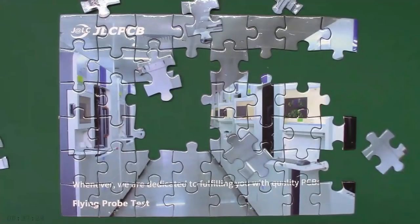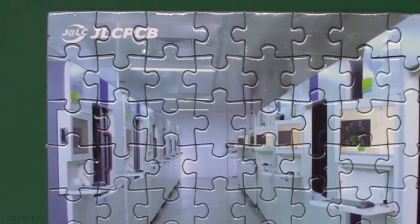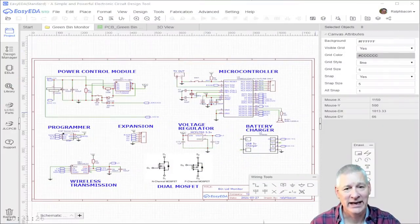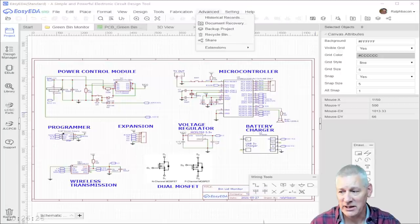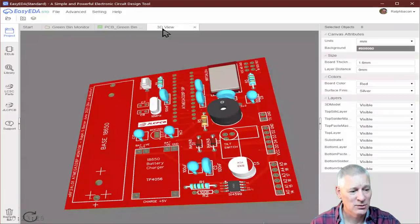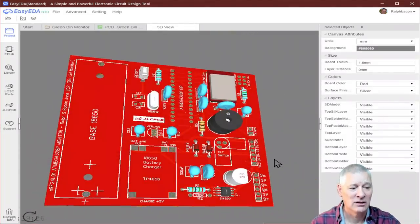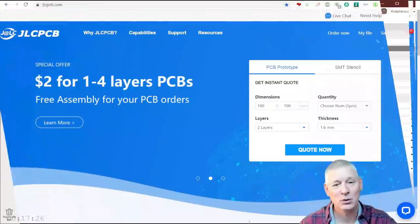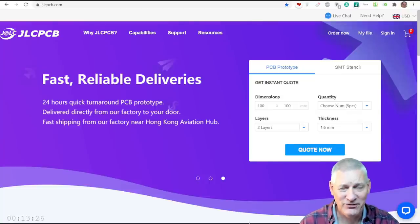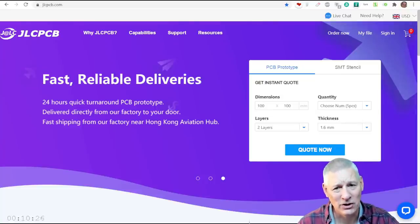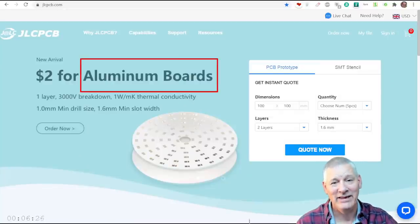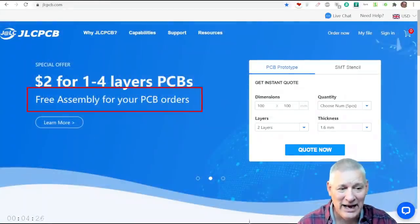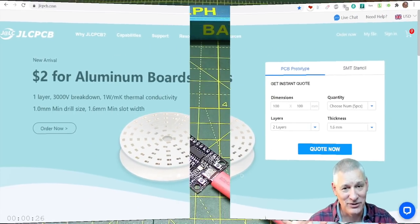If making a PCB is a bit of a puzzle to you, let JLCPCB help you put all the pieces in the right place. EZEDA is an intuitive electronic design tool, just as I'm showing you here. And when you've done that, you can convert it into a PCB like this one here. You can view it in 3D and see exactly how it's going to look before you order it. It's easy to order from JLCPCB directly from within EZEDA with fast, reliable deliveries and now $2 for five pieces, including aluminium boards. They can even assemble them for you at no extra charge.